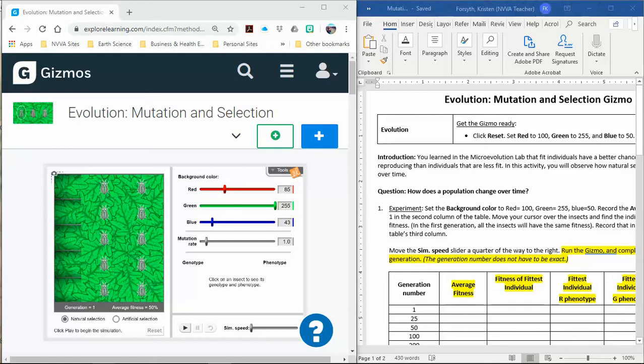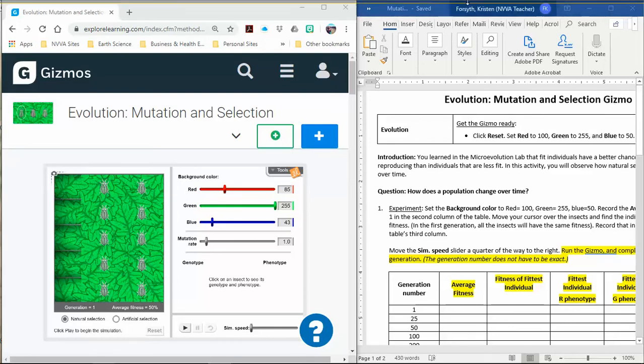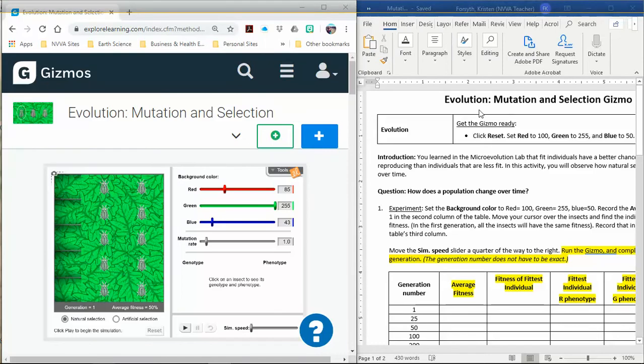Welcome to a lab help video for the Evolution Lab on Mutation and Natural Selection Gizmo. I'm going to warm you up and make sure you know what you're doing. First thing you need to have open is your lab document over here.